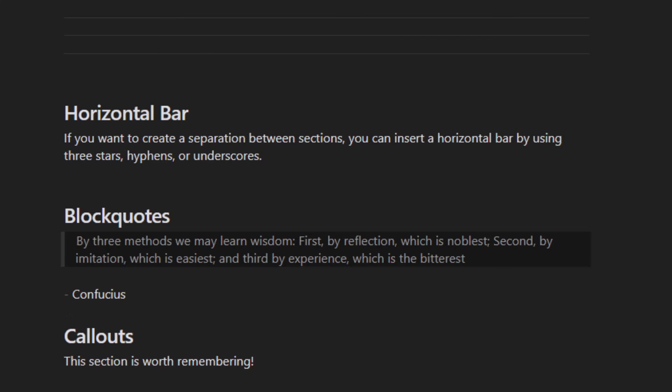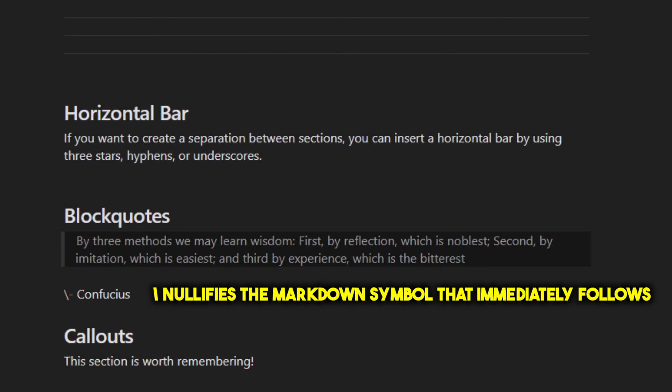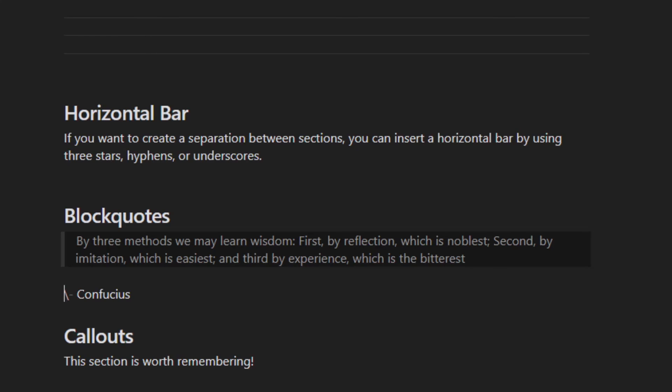So what I did was put this slash in front of the hyphen. That negates the markup symbol, so anything following the slash will not be interpreted as markup.